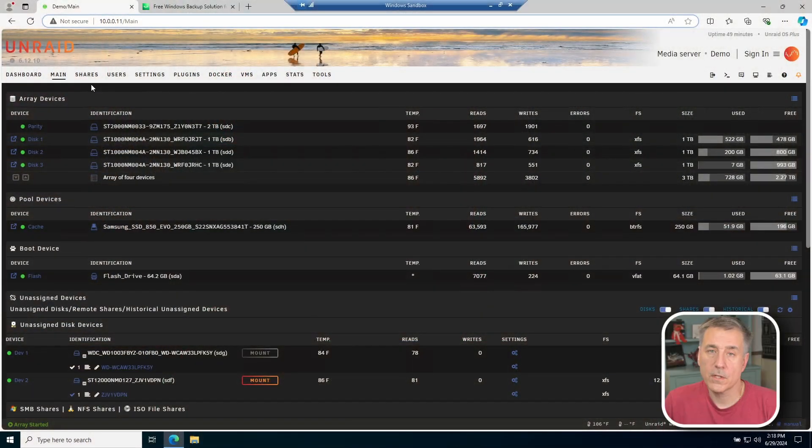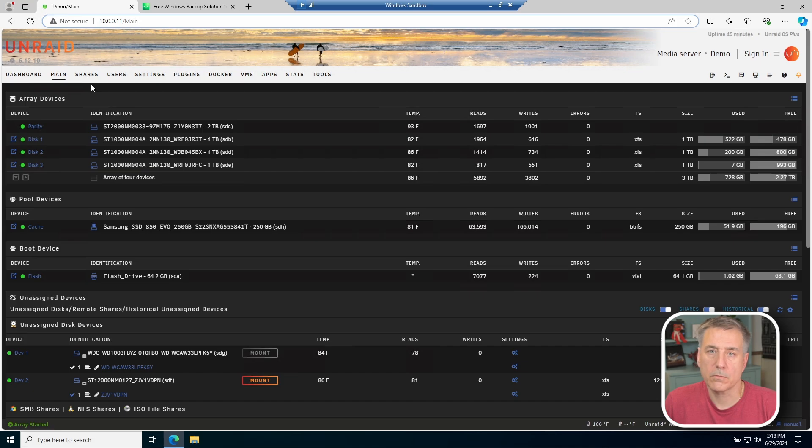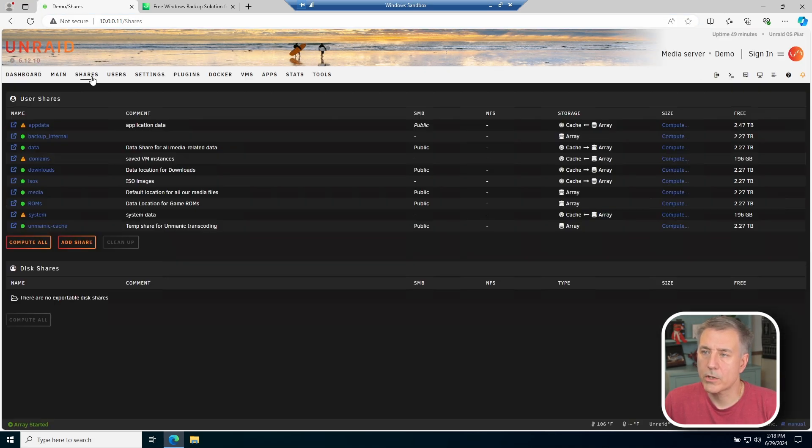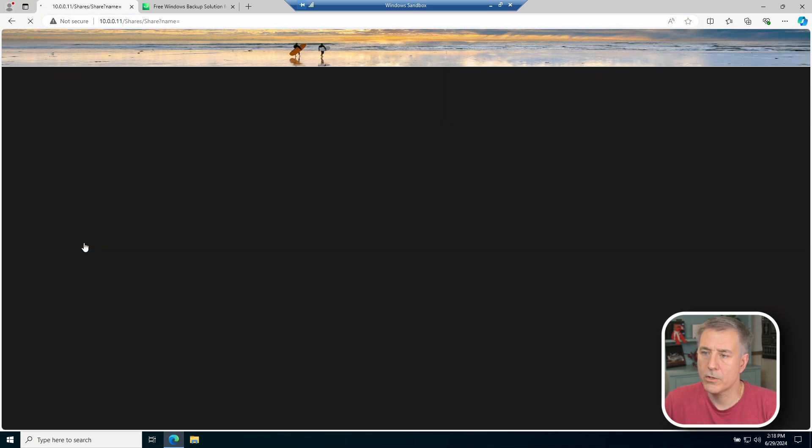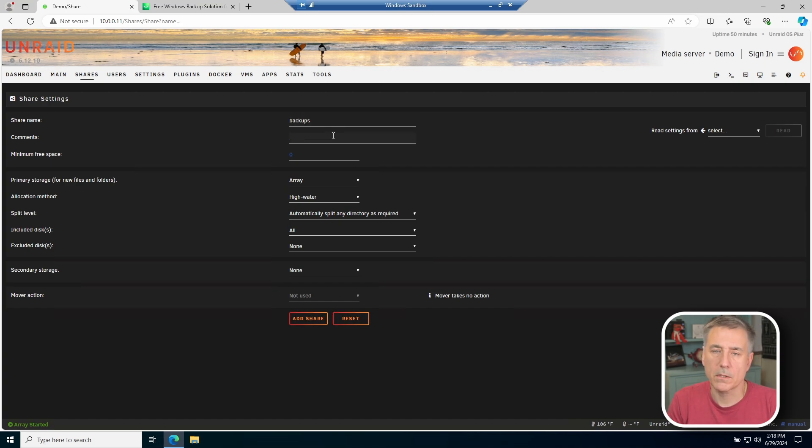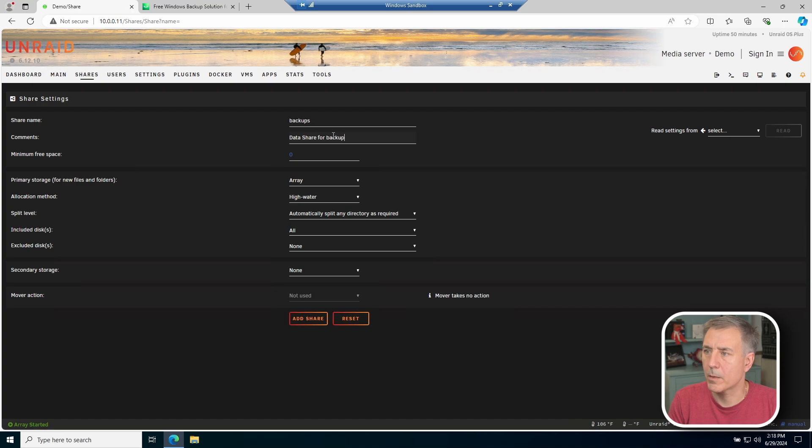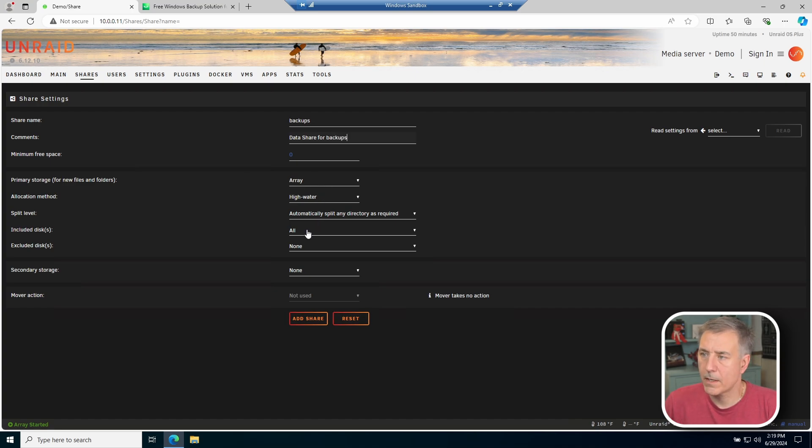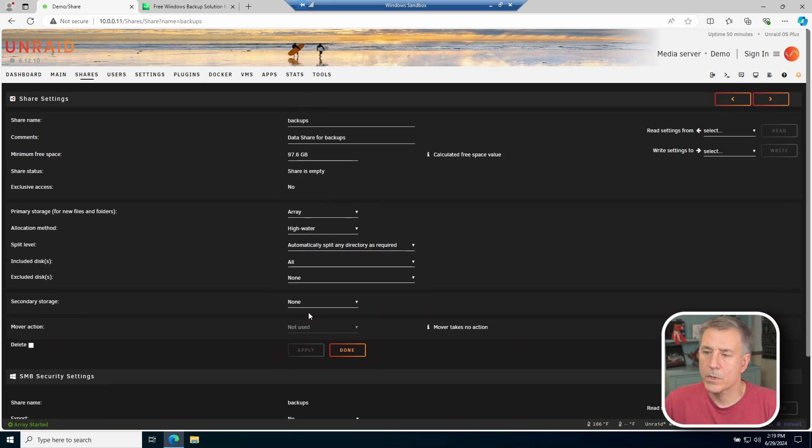The first thing we're going to need to do is create a share on Unraid to store your backups. We're going to click on shares, do add share. I'm going to name mine backups, and for comments I'll put in a quick description. I'm going to call this data share for backups. In primary storage, I only need it to go to the array. Everything else looks good, so go down and hit add share.